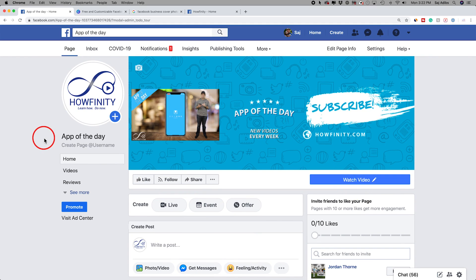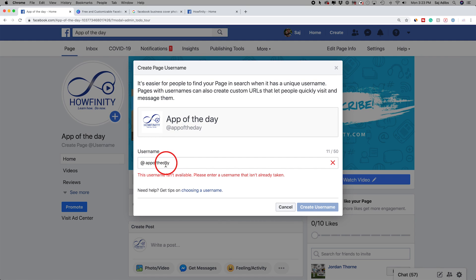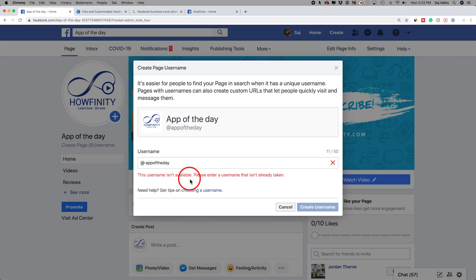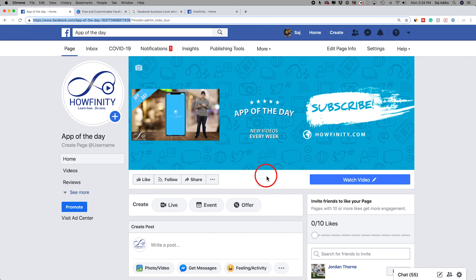One of the last options I wanted to show you is right here where it says create page username — click this text. This makes it a bit easier for people to find you if you have a username. I'll type one out without spaces. If it's not available, you'll have to choose something else. This is really beneficial because you could easily tell people where to find you on Facebook. Otherwise the URL to your page is kind of long and has a lot of numbers, but with a username like facebook.com slash app of the day it's much cleaner.